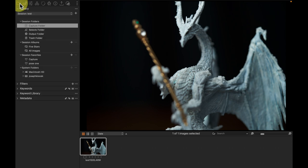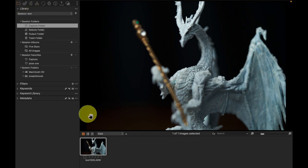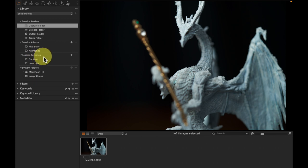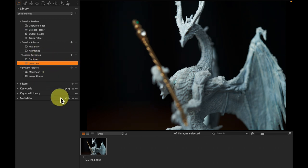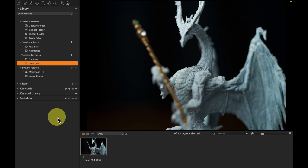So I'm going to come over to my library tool tab and come to session favorites. And I'm going to come in here. One was already saved because if you leave one capture folder, it asks you if you want to save that as a session favorite. The answer is usually yes.